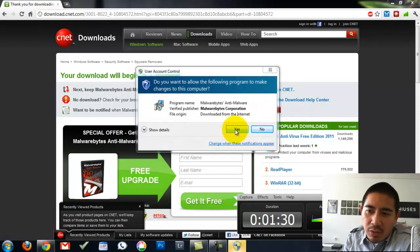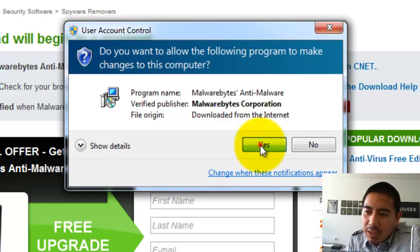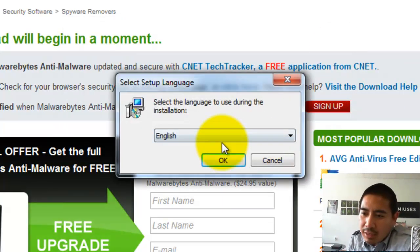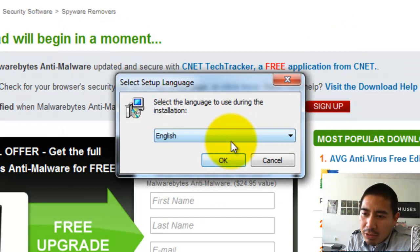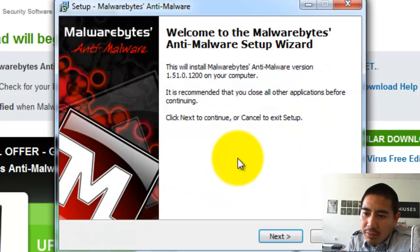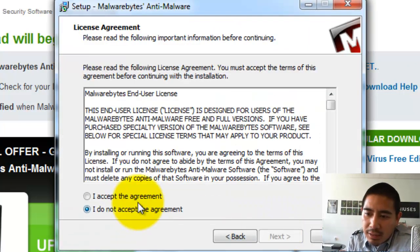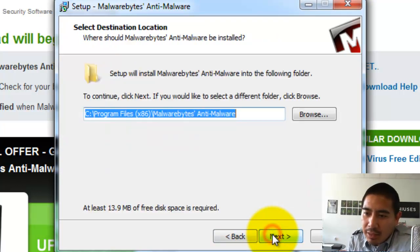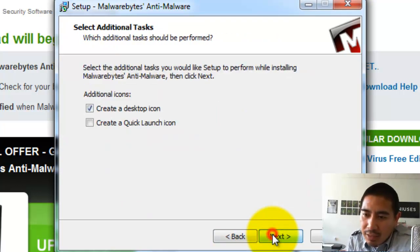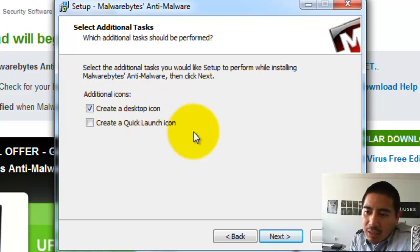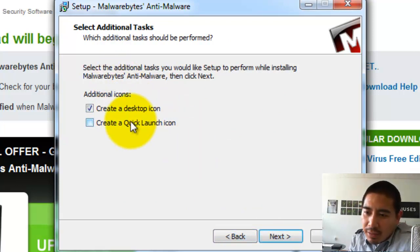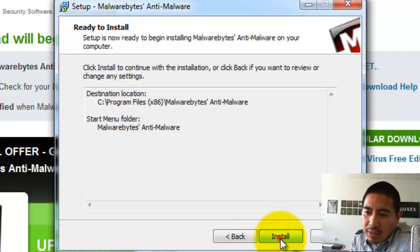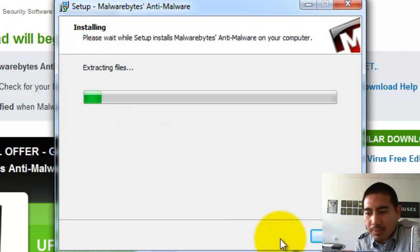If you're using Windows 7, it's probably going to ask you for permission. Go ahead and hit Yes. Choose your language. Hit OK. Hit Next. Accept the agreement. Next. Keep clicking Next. Next. And then if you want to keep an icon on your desktop, go ahead and click that. I'm going to uncheck that. Hit Next. And then do the installation.